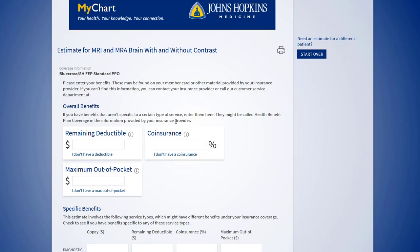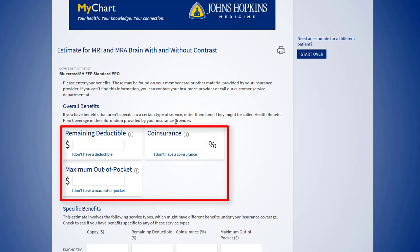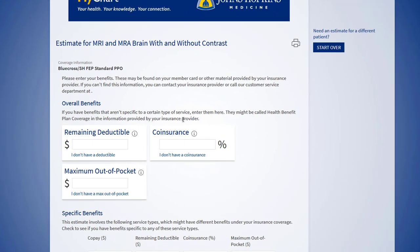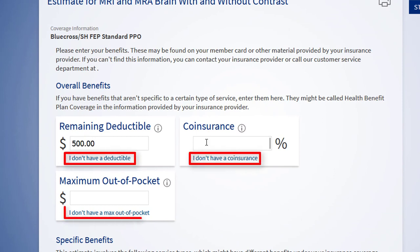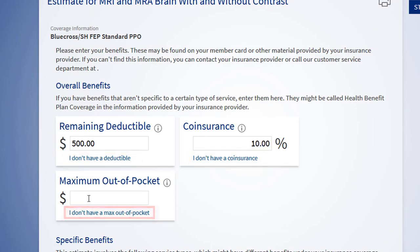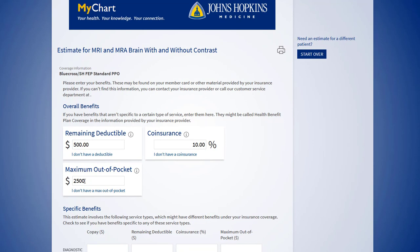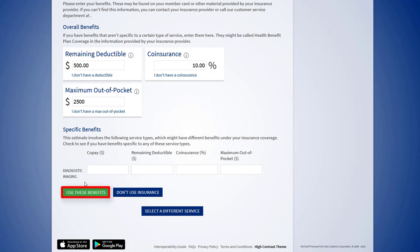Next, enter your deductible amount, coinsurance percent, and maximum out-of-pocket amount. If you do not have any one of these items, click I don't have below the appropriate item. Once you enter the appropriate amounts, click use these benefits.